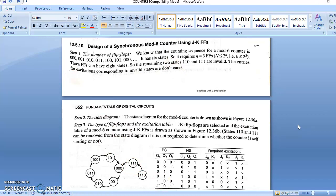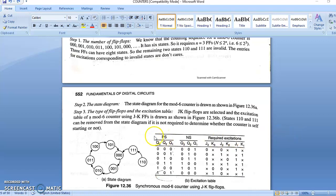Step 3: The type of flip-flops and excitation table. JK flip-flops are selected and the excitation table of a mod 6 counter using the JK flip-flop is drawn as shown in the figure. States 110 and 111 can be removed from the state diagram if it is not required to determine whether the counter is self-starting or not. We use three flip-flops: Q3, Q2, Q1 as present state; Q3, Q2, Q1 as next state; and the excitation values are J3, K3, J2, K2, J1, K1.